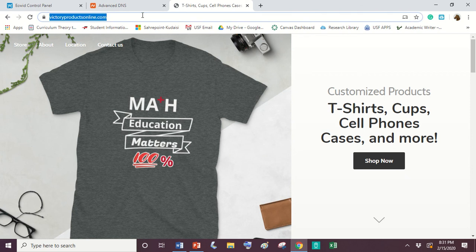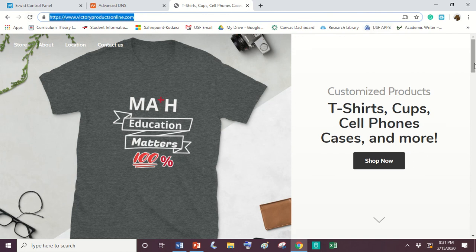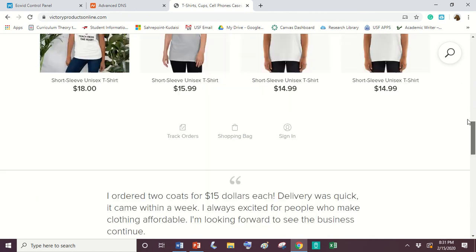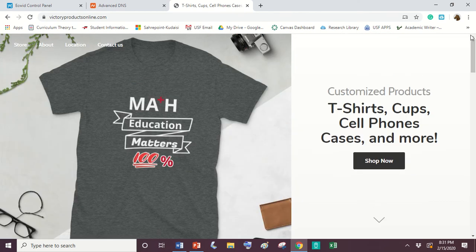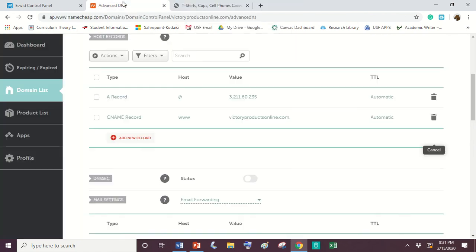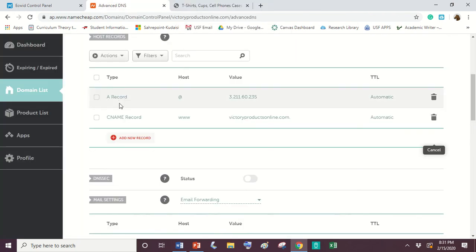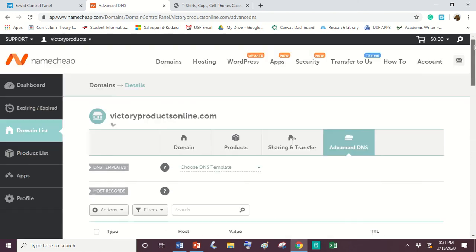And that's pretty much it. So you see, my domain is connected. That www.victoryproductsonline.com, it is connected and it's as simple as that guys. So it's literally three steps. The first step is to go to Ecwid, put your domain in under the change URL. The second step is to create this A record with your IP address from your Ecwid site. The third step is the CNAME record with the domain you purchased and you are all done.